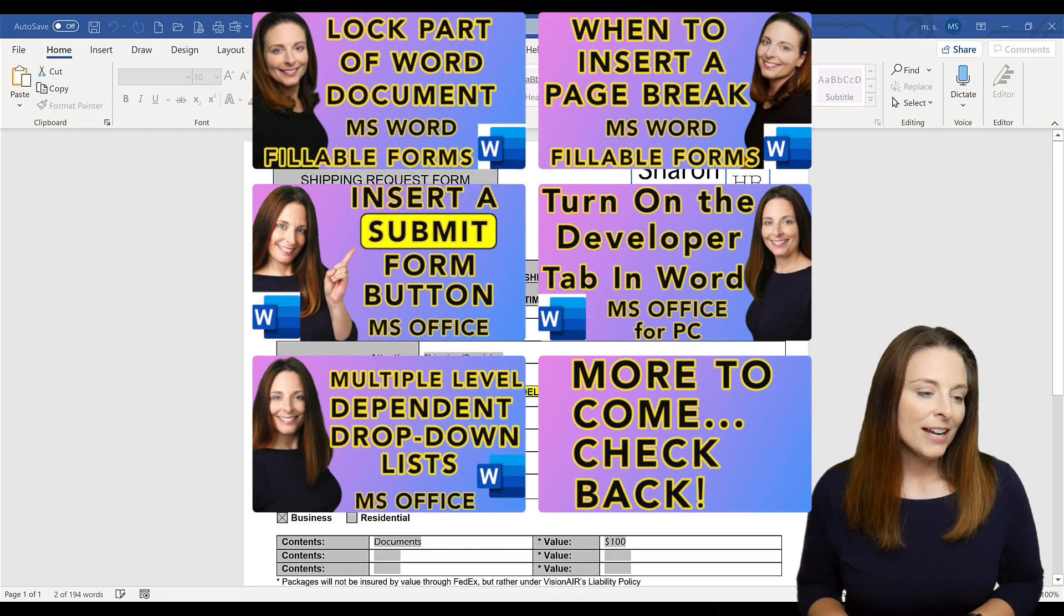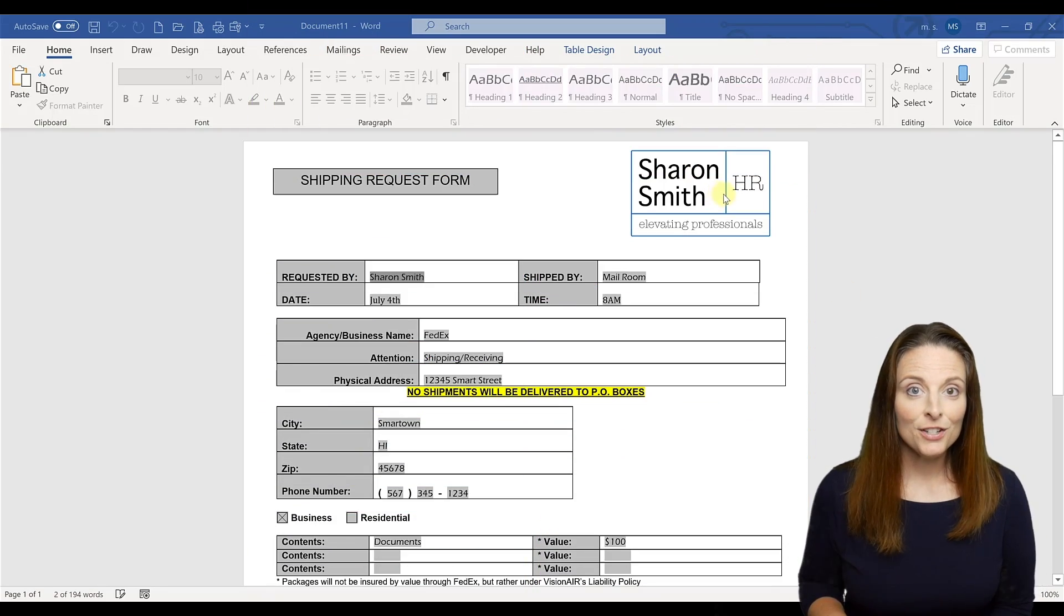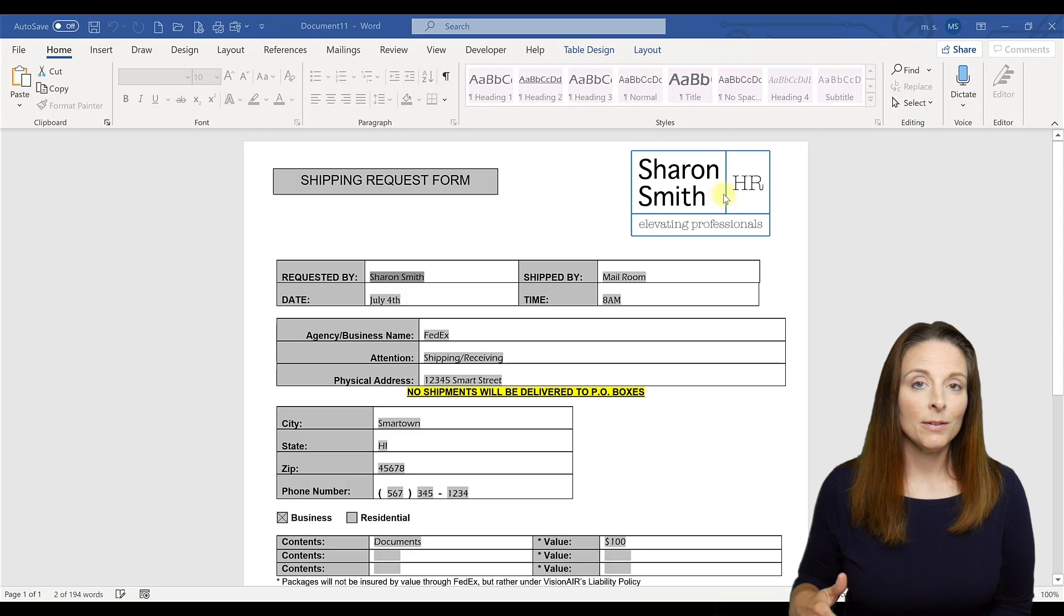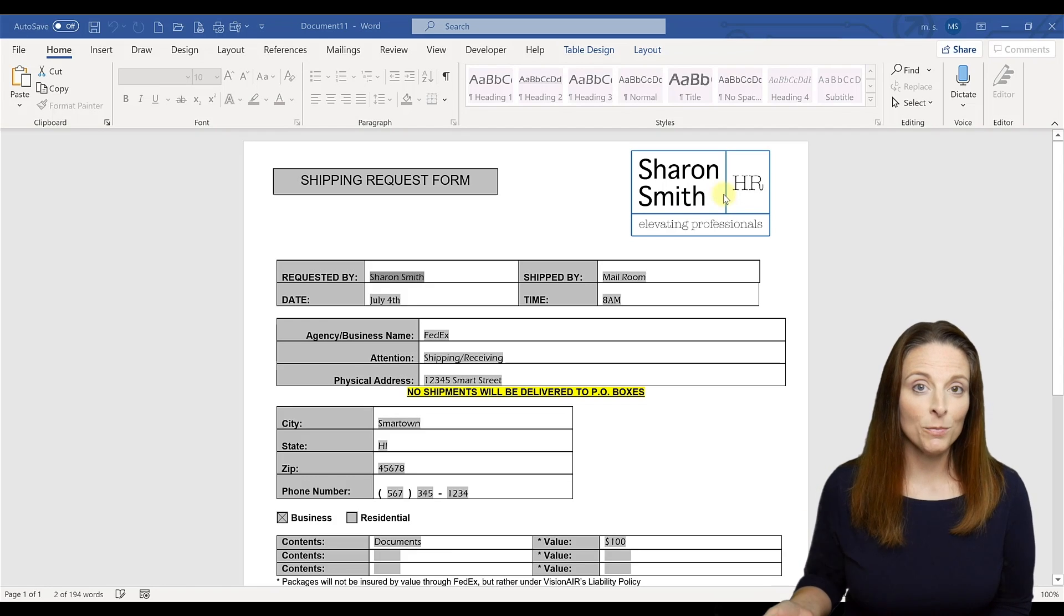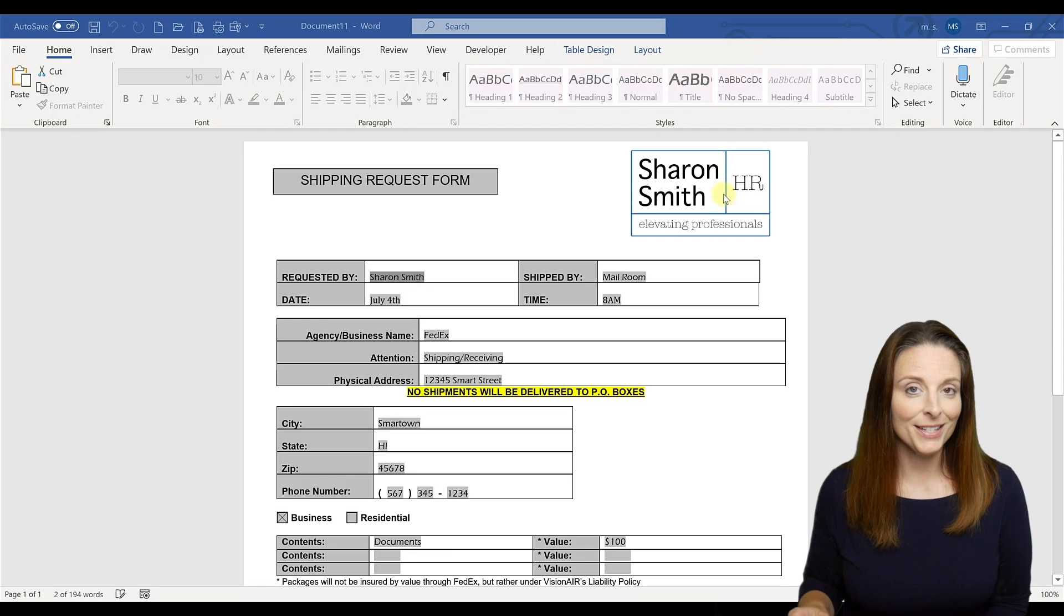All right, in this example we're using a shipping request form and let's just say that this form needs to be filled in with every package that needs to go out. So it's possible that this form would need to be filled in multiple times throughout the day.